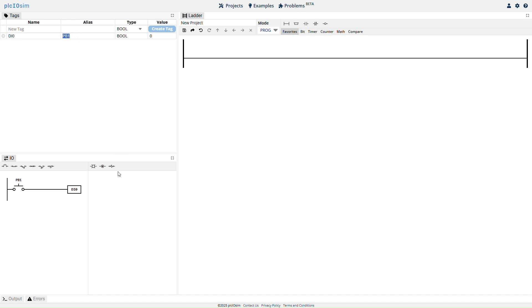Next, click the lamp symbol to add it to the project. A tag is automatically created with address DO0 and alias Lamp1.